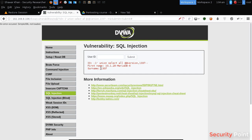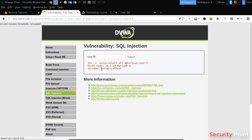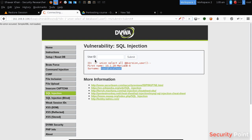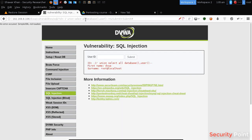Now I want the other column to show the user being used. I will use user() with parentheses. And this is the user being used: root at localhost. We can also see other information like the database that it's using — it's dvwa.